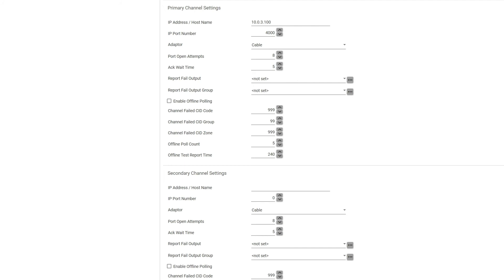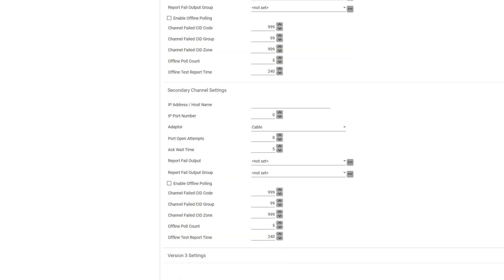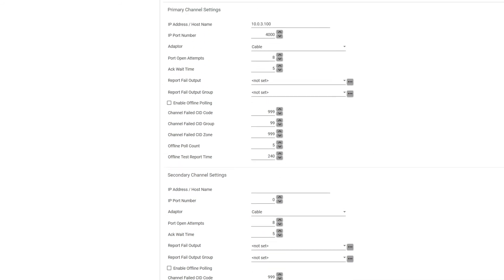You can have a secondary channel here where you're setting up a second IP. You might use a different internet provider with that one so that if that first one goes down it'll go to that second one.